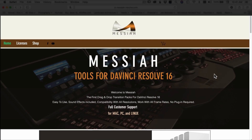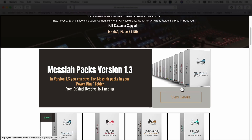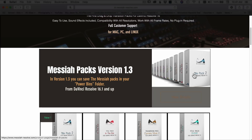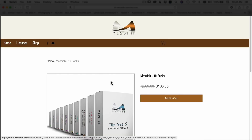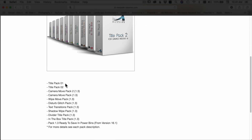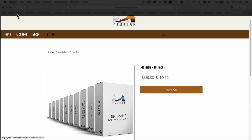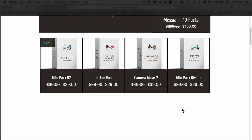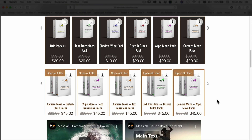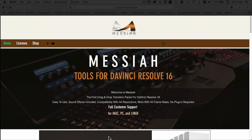Let's jump over to the computer. I'll show you the website, what you can get, how to install them, and how to get them into DaVinci Resolve. Here is Messiah's website — Messiah Tools for DaVinci Resolve. If we scroll down, the pack I have is Messiah Packs version 1.3. Clicking on it shows all the options: two title packs, two camera move transitions, a wipe move transition, glitch transitions, text transition packs, shadow wipes, and divider title packs. You can buy any one of these individually or in sets.